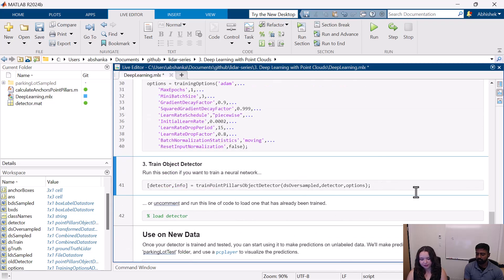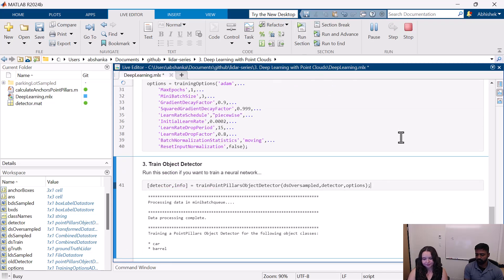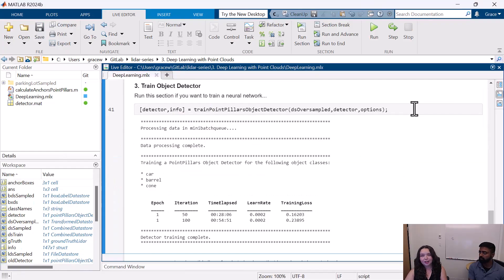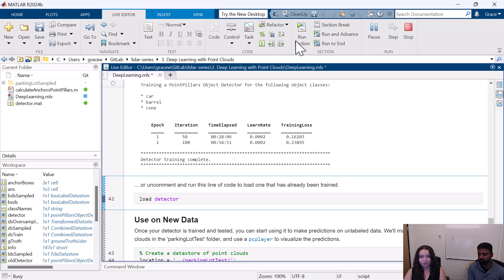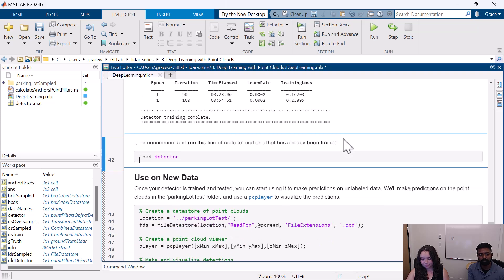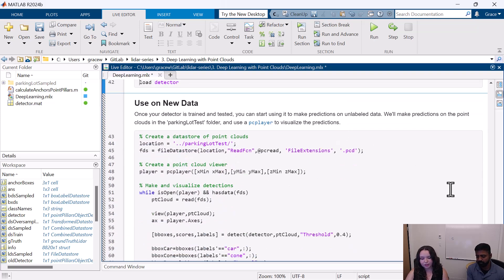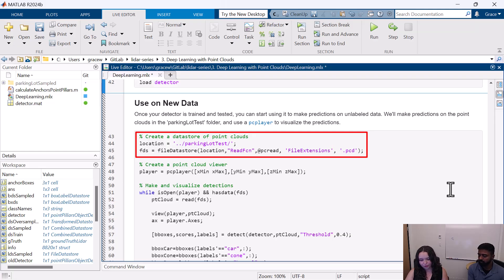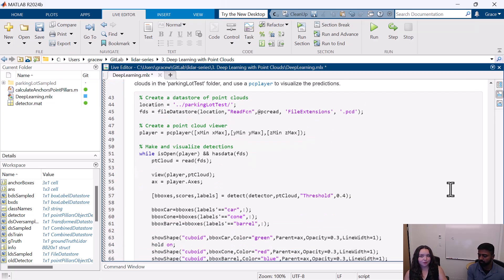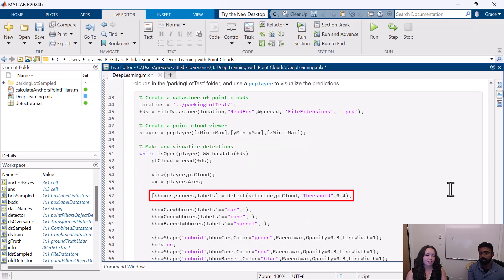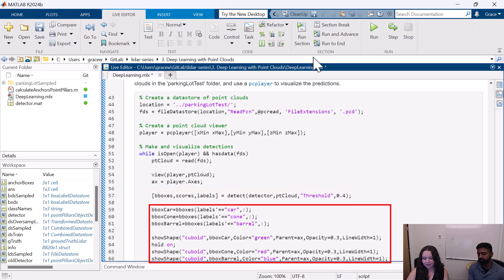Now train your neural network. This is an example of what it might look like when you're done training. We only did this for one epoch just to show you, but I have trained a detector on 60 epochs, and I will load that into the workspace. Now we can use that on some new data. This is going in to read the test set we set aside earlier, and I've created a player so we can see what's going on. We're going to use the object detector to make predictions on every frame of our test set and visualize it as it goes.